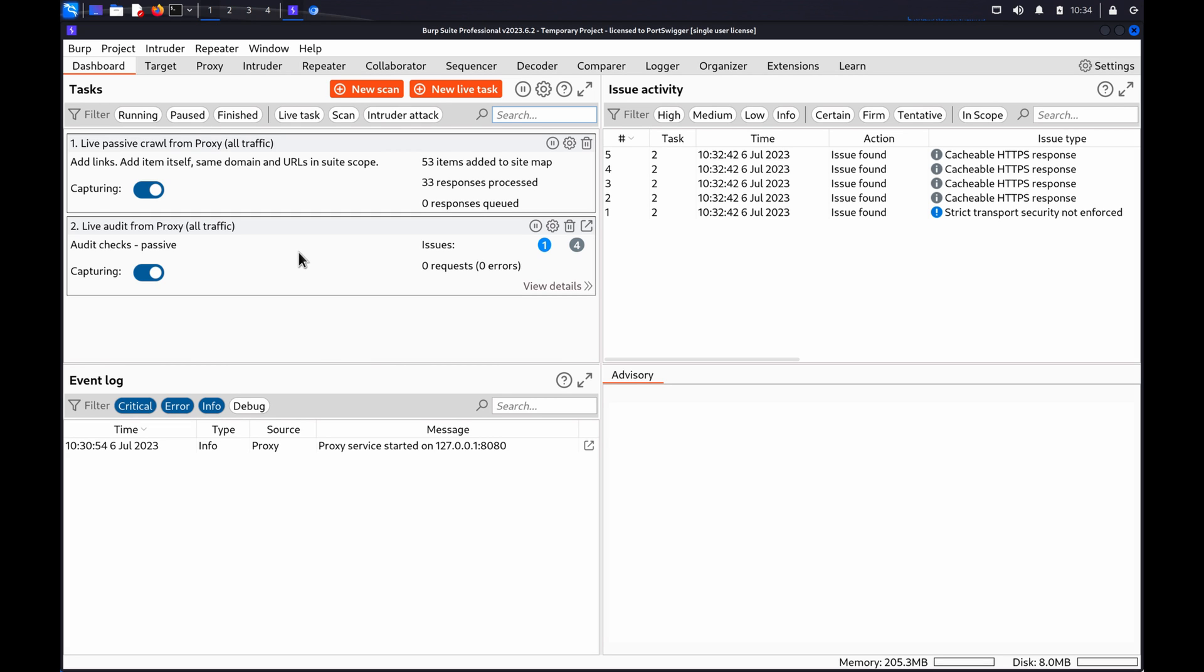Directory traversal vulnerabilities, which you may also hear being called path vulnerabilities, allow an attacker to read arbitrary files on the server running an application. This might include application code and data, credentials for backend systems, and sensitive operating system files.